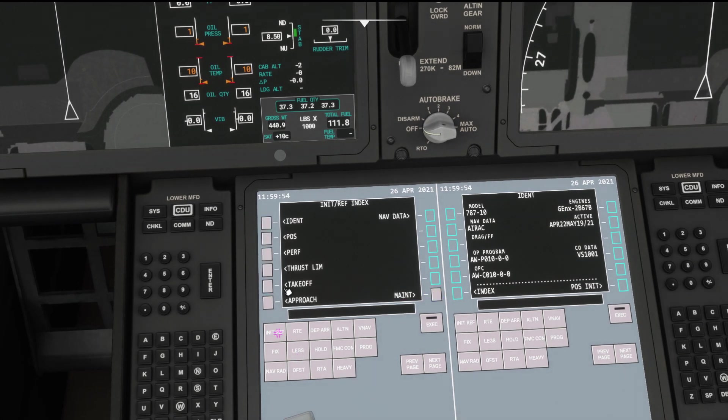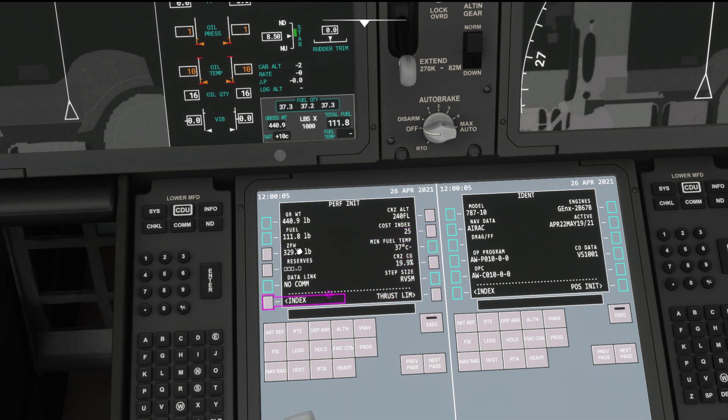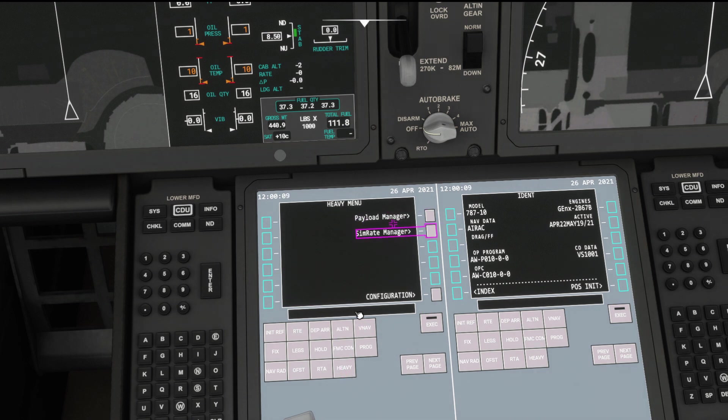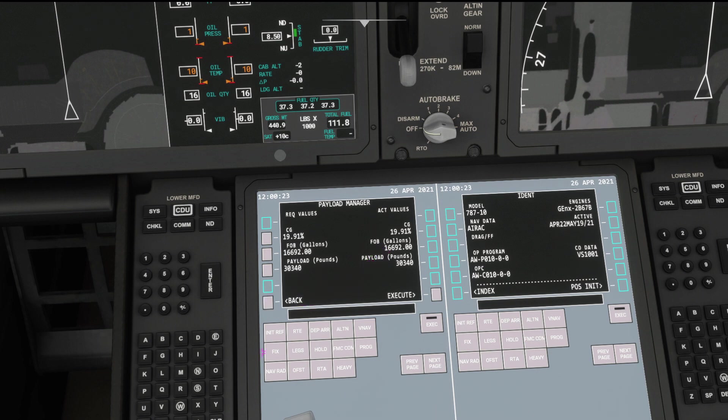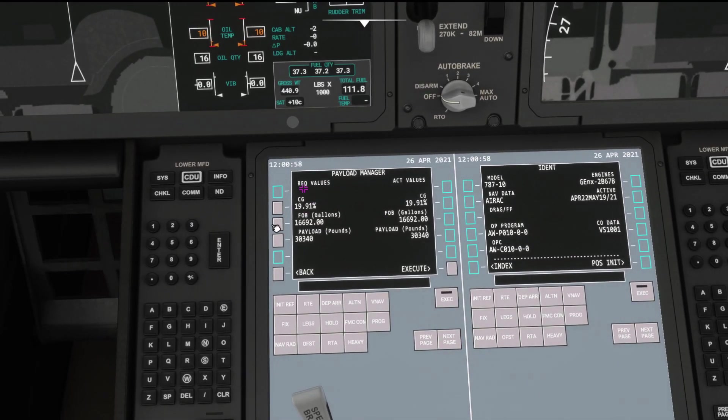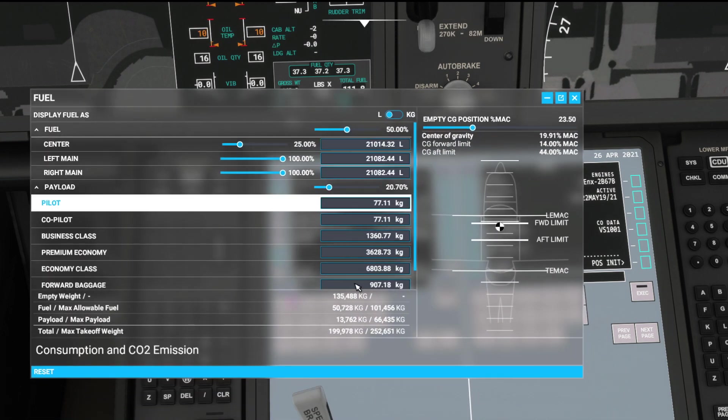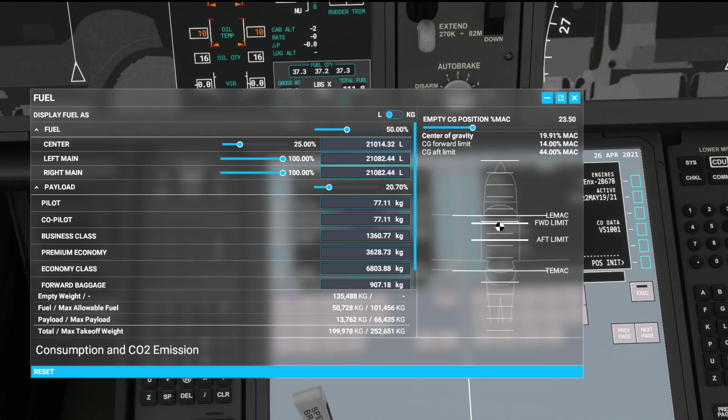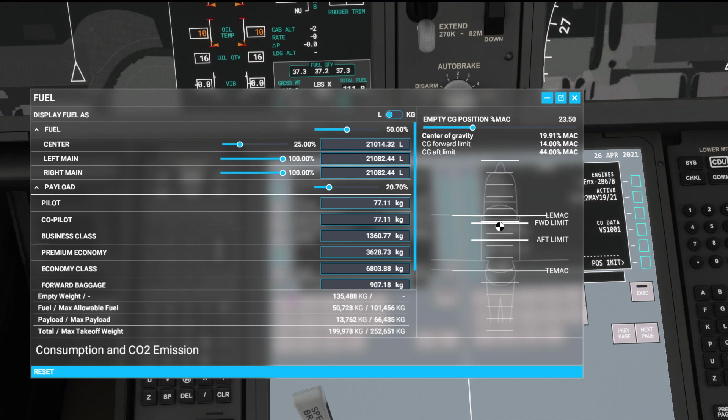And then we're going to go to performance. Click init ref again and go to performance. There's a little tip here. You can see cost index of 25. All of this has come in from Simbrief itself. So click onto the heavy mod button. Payload manager. And you can see here we've got fuel on board in gallons, 16,692. We can change these values to whatever we want. So we click the drop down menu here and we can see kilos.